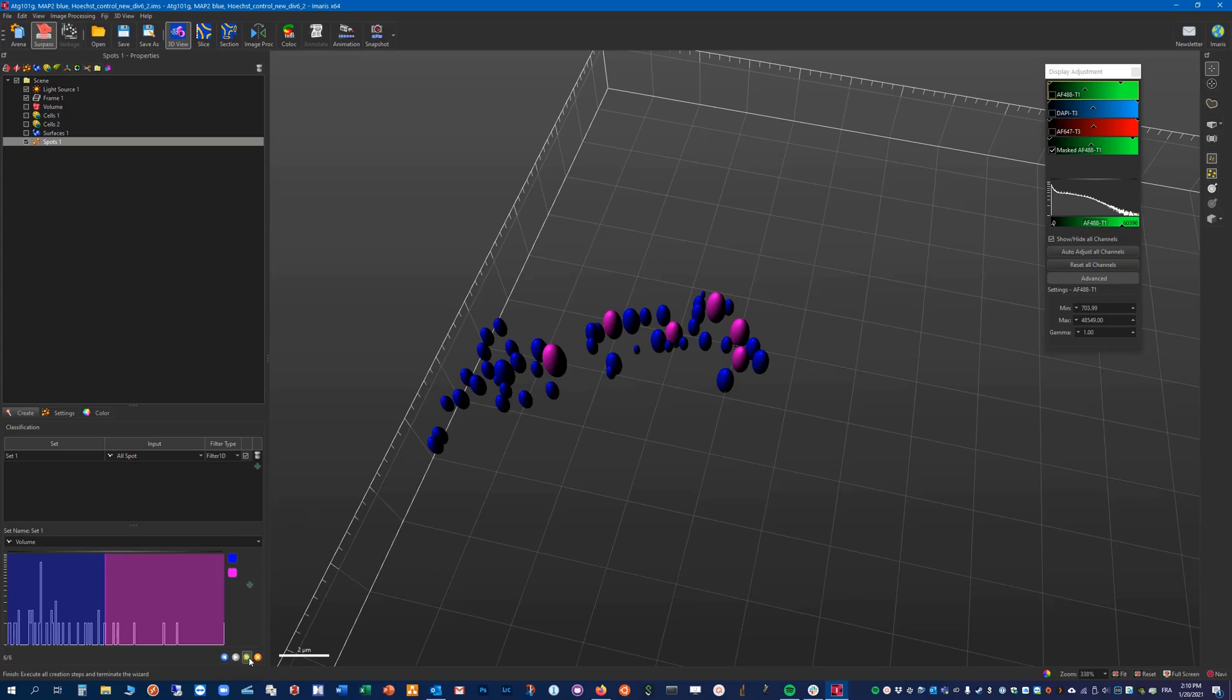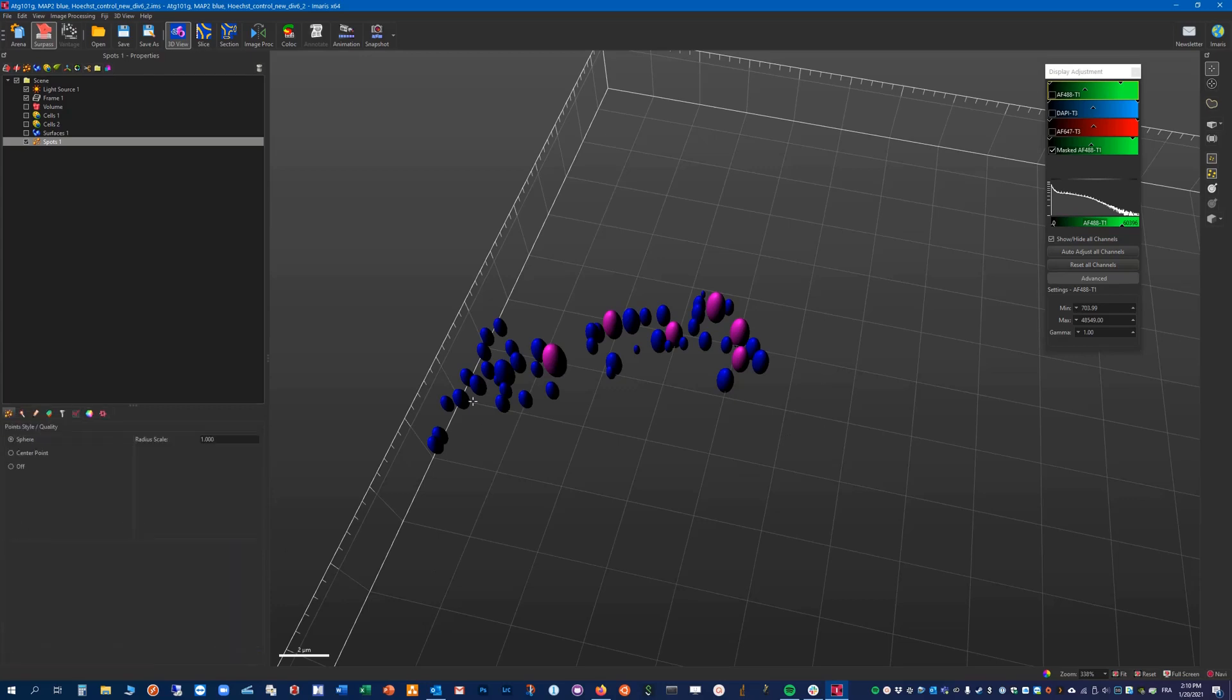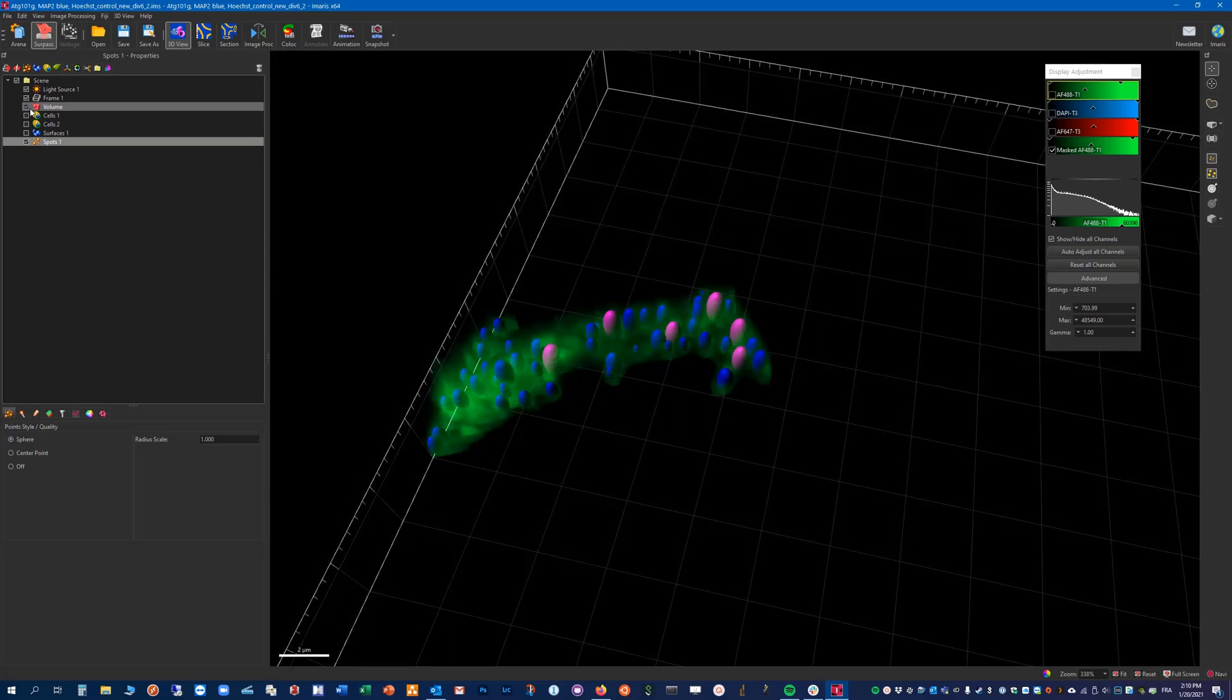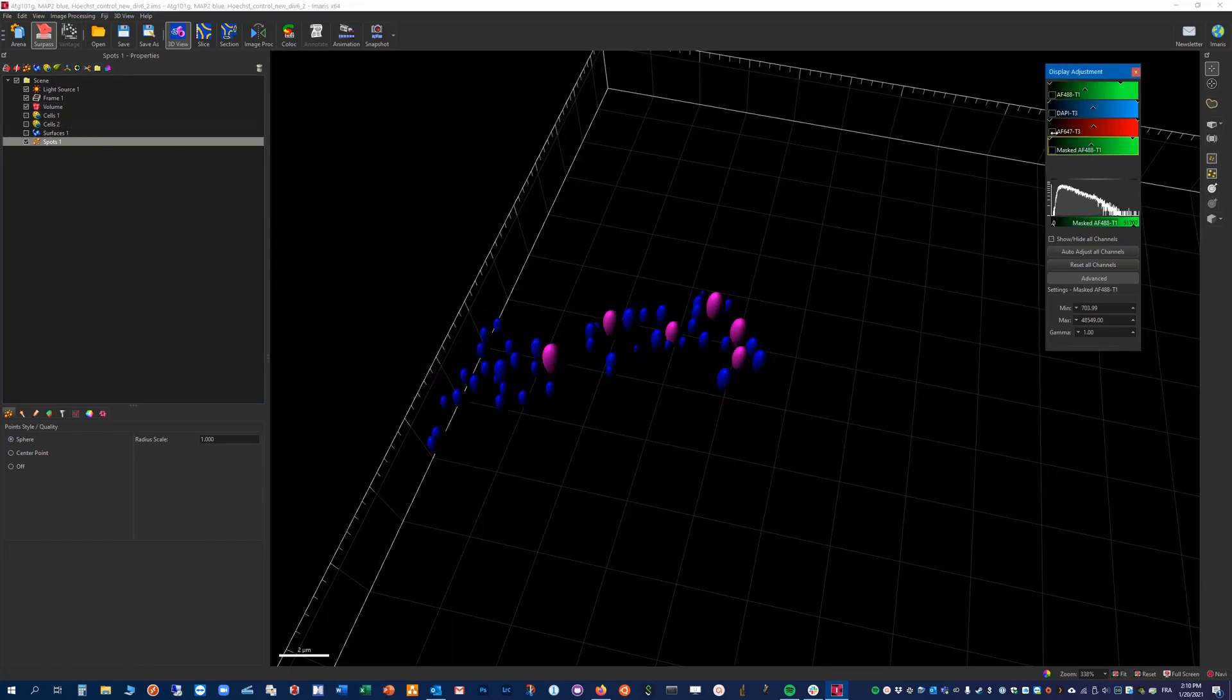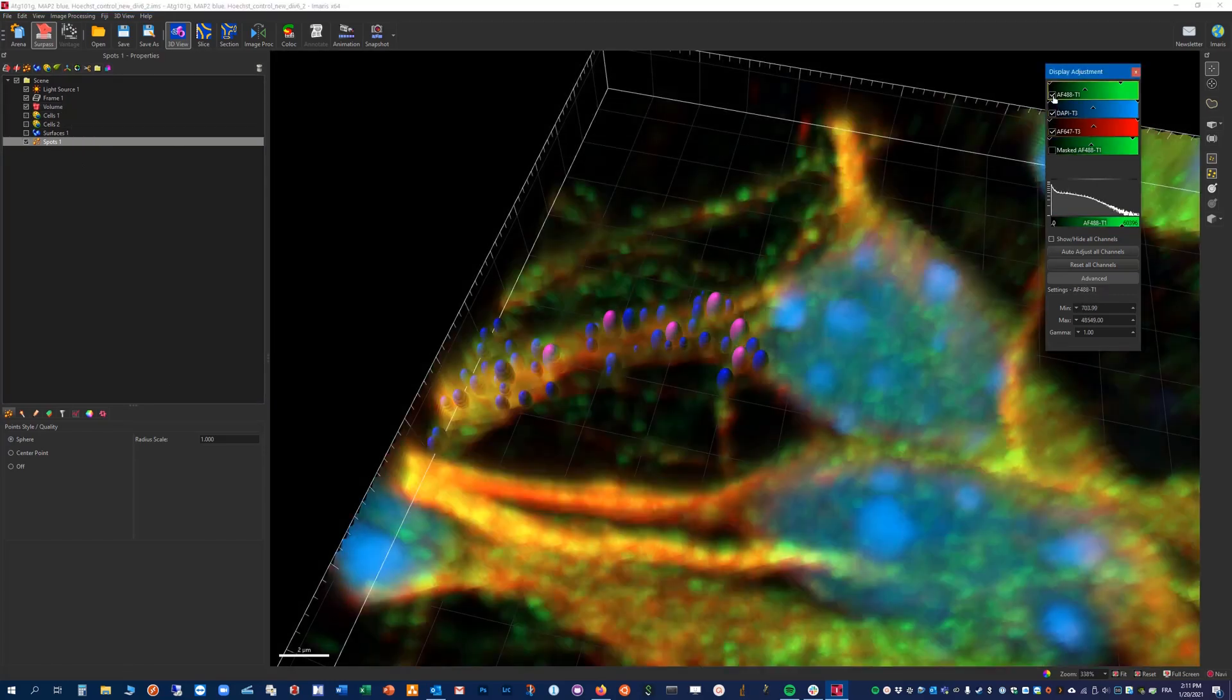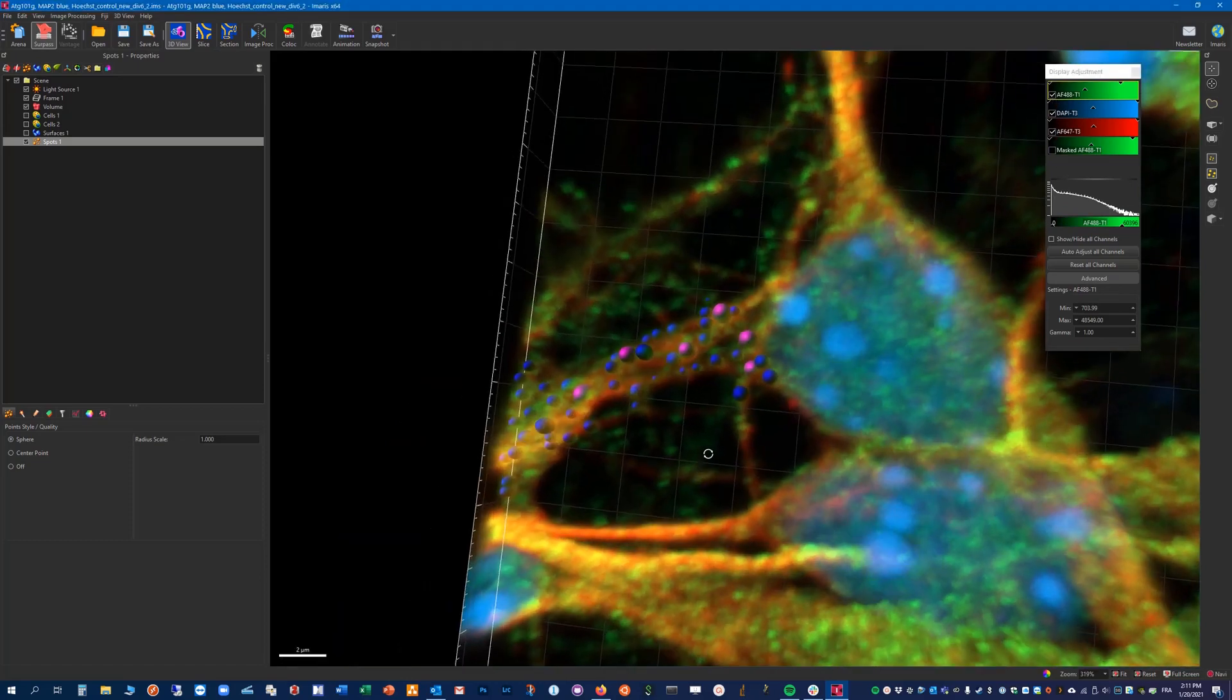And we can finish the analysis. So if I put my whole volume back with all the channels, maybe something like this.